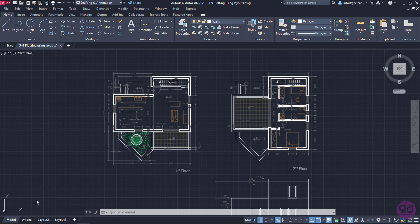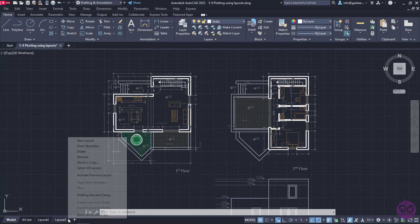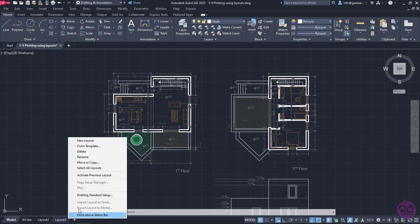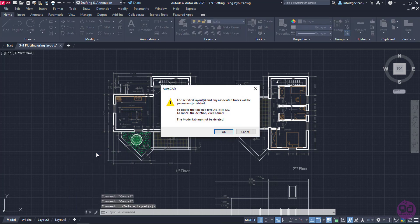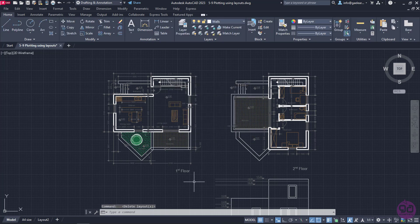Similarly, I can delete a layout if I right-click on the layout's name and select the Delete option. In this example, I will delete the third layout I created previously. A warning appears to inform me that the selected layout will be deleted. I will click OK to delete this layout.